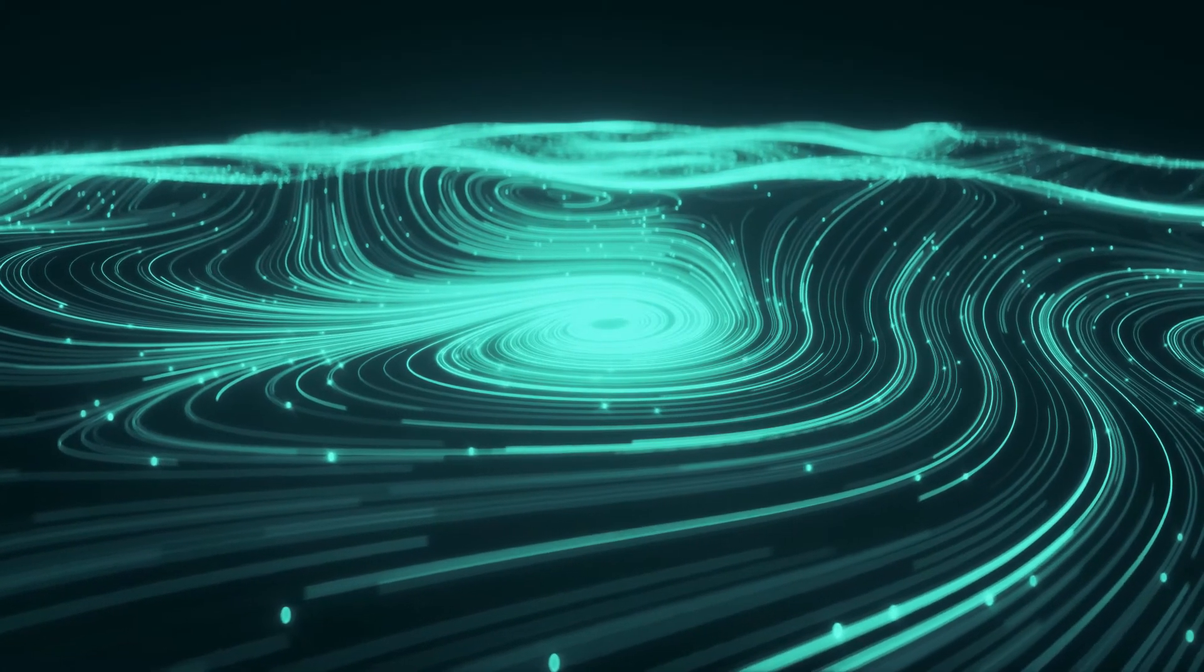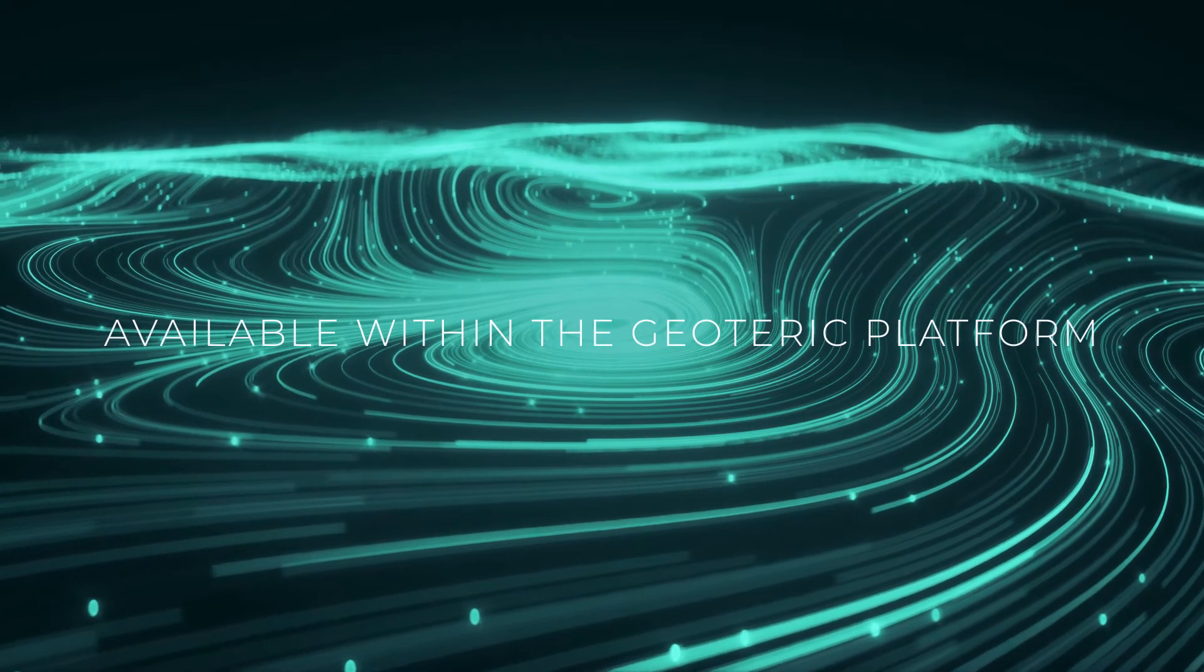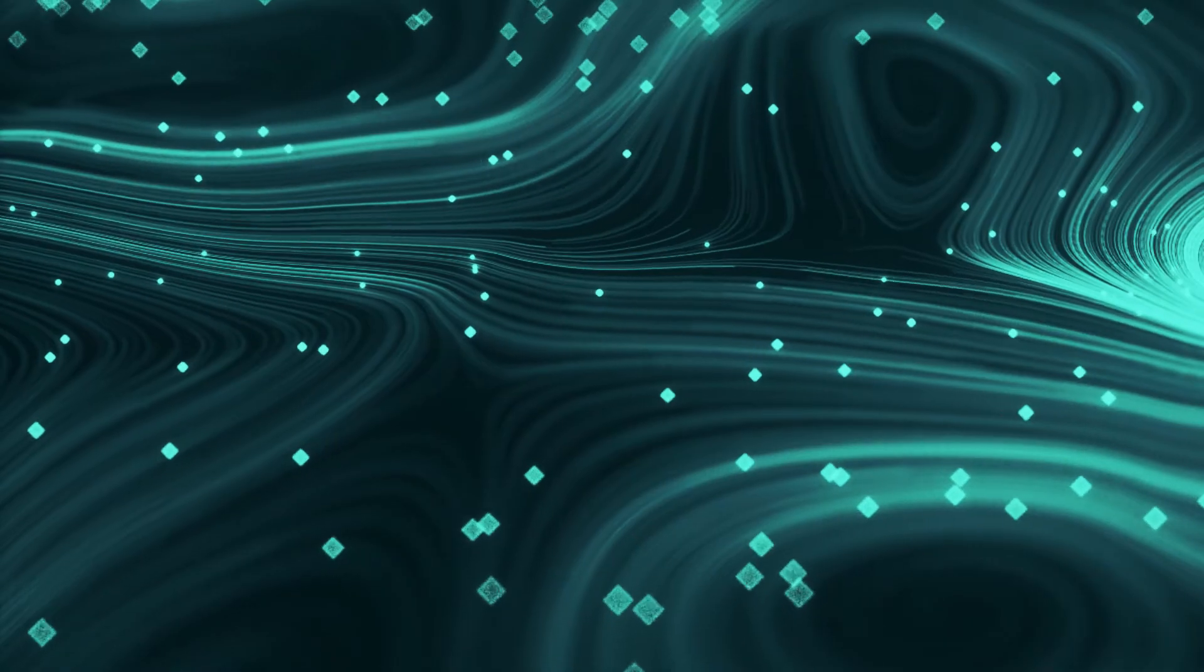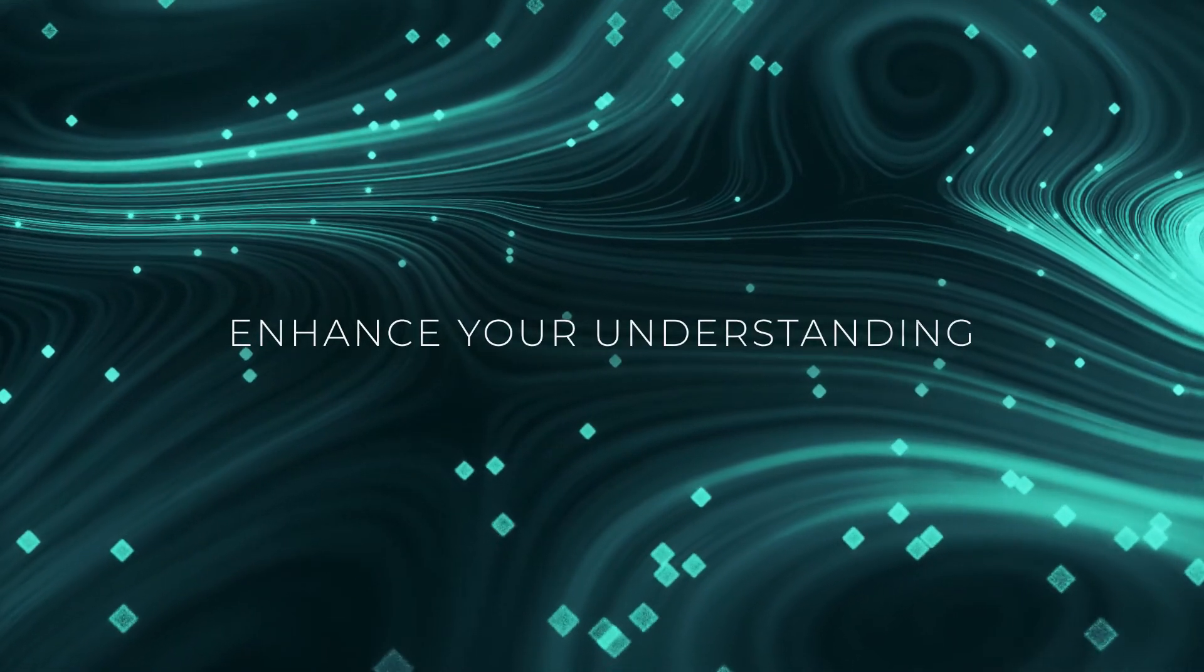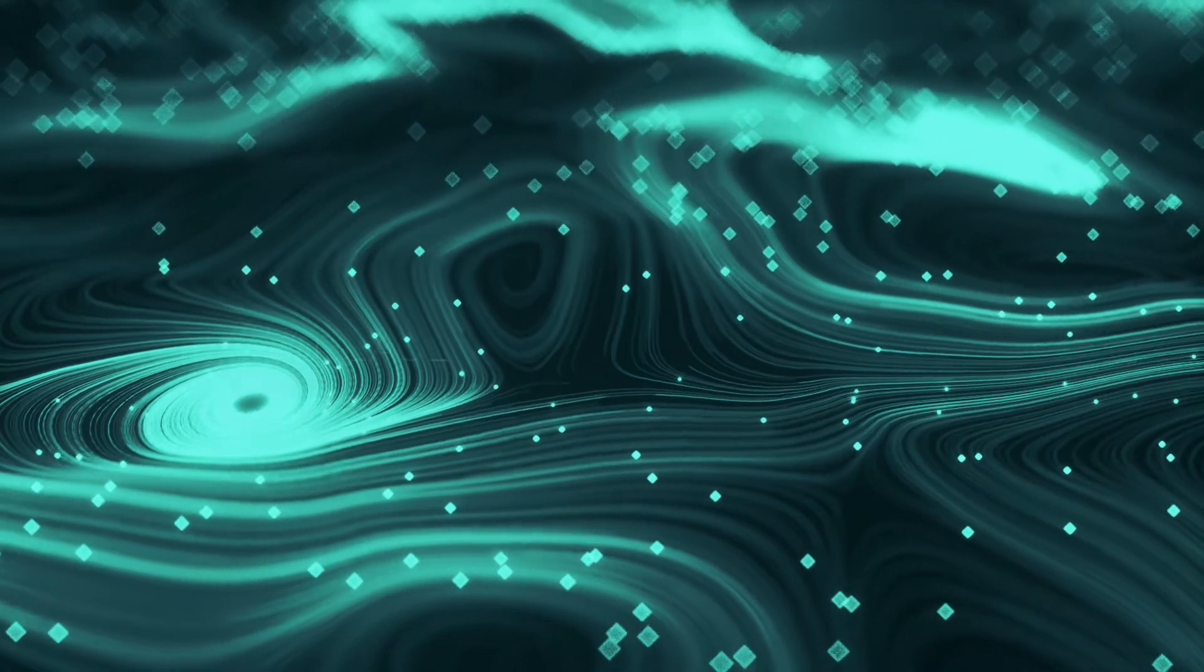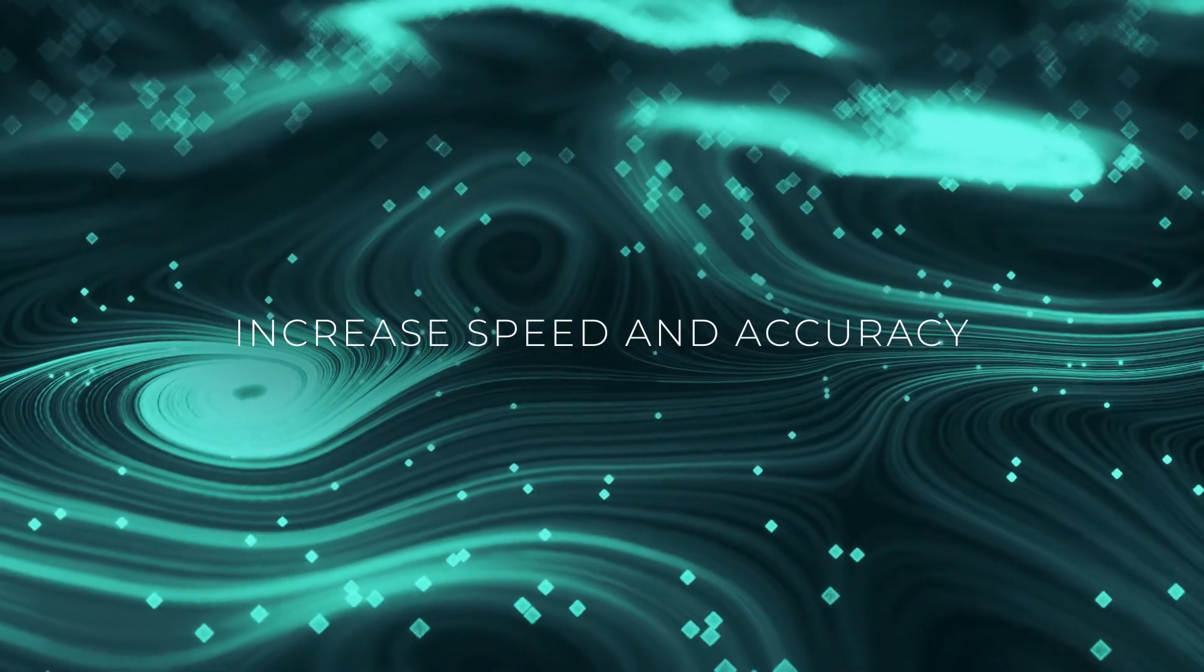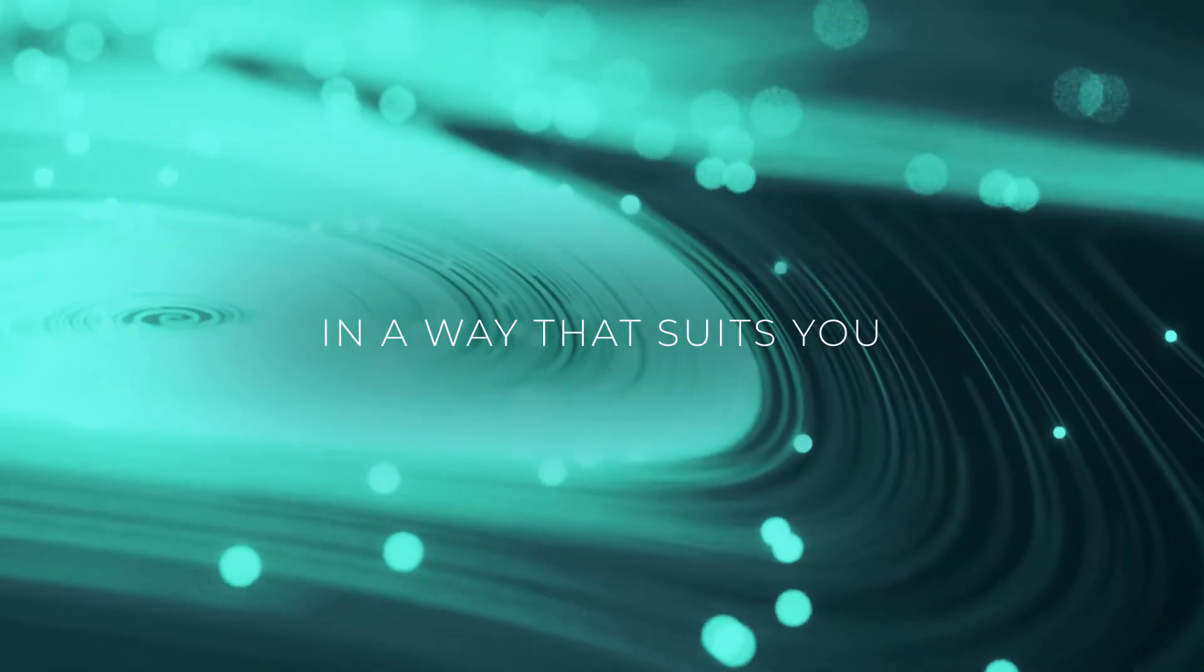Geoteric's AI interpretation technologies are now available within the Geoteric platform, so you can enhance your understanding of the subsurface and increase the speed and accuracy of your interpretation in a way that suits you.